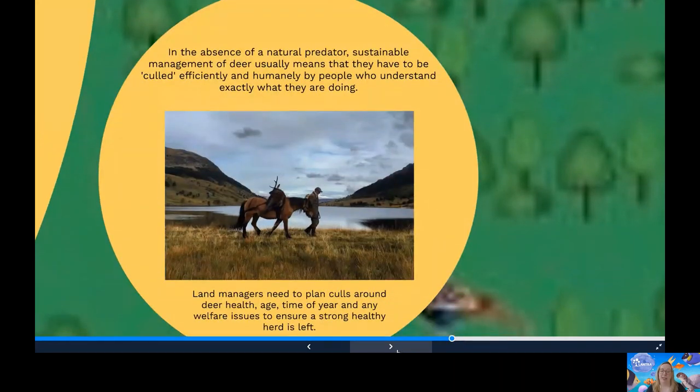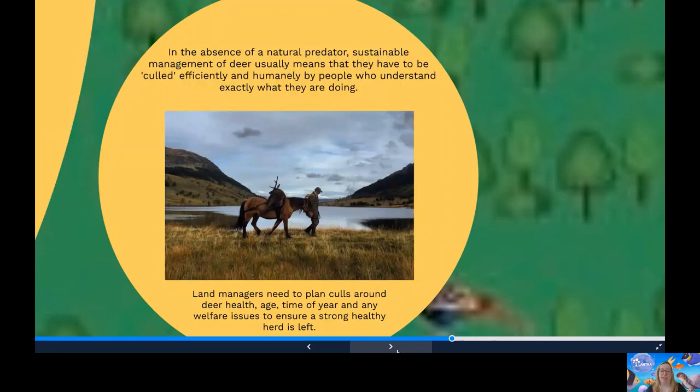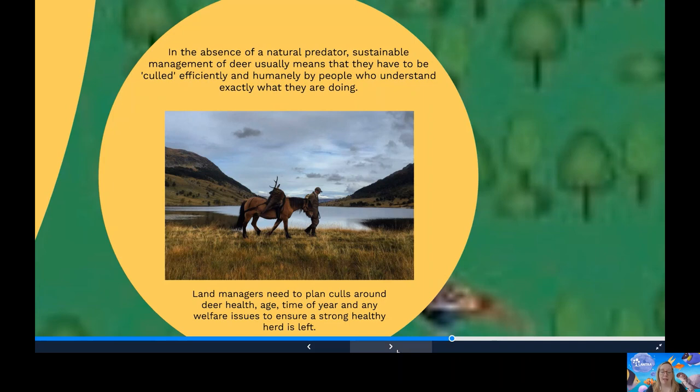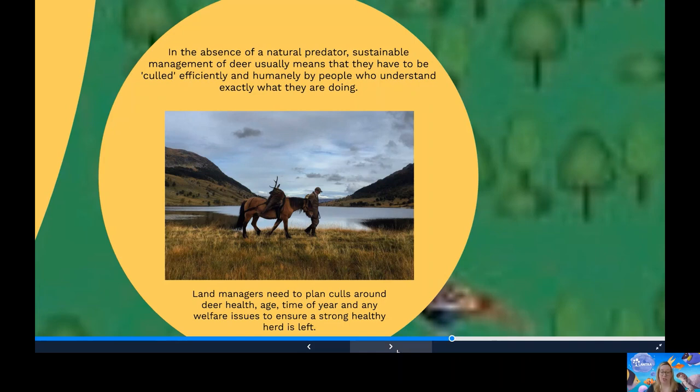Managing deer numbers. It's important to manage deer to ensure a healthy and stable population, in balance with the environment, to protect them from starvation and from death and injury in road traffic accidents. It's equally important to prevent deer from causing damage to crops and trees and to protect other creatures from sharing their habitat. In the absence of a natural predator, sustainable management of deer usually means they have to be culled efficiently and humanely by people who understand exactly what they're doing. Land managers need to plan culls around deer health, age, time of year and any welfare issues that will ensure a strong and healthy herd is left.